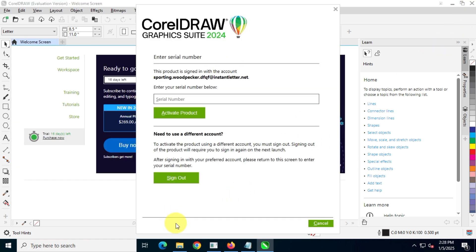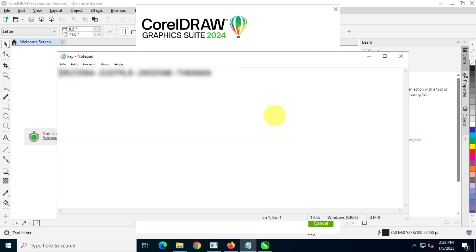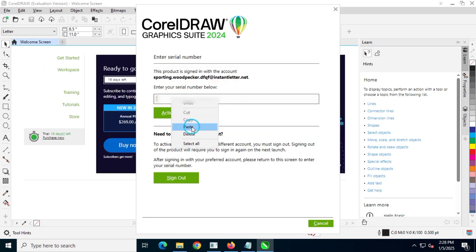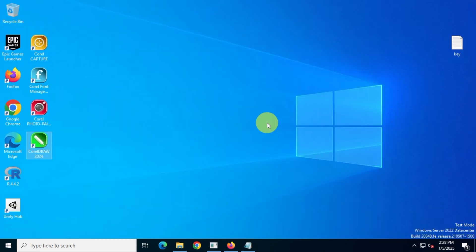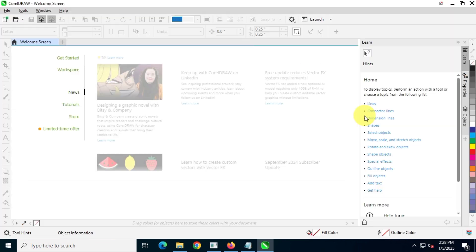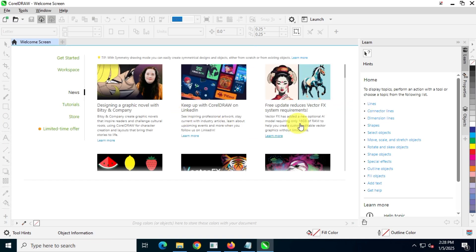Since I've purchased this product, I have a subscription key, so I'm going to use my key now. As you can see, my product is now fully unlocked with no limitations.